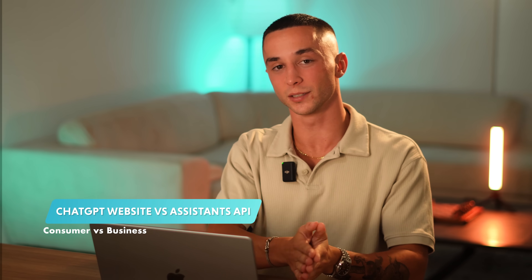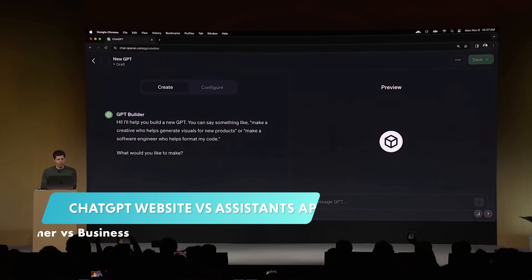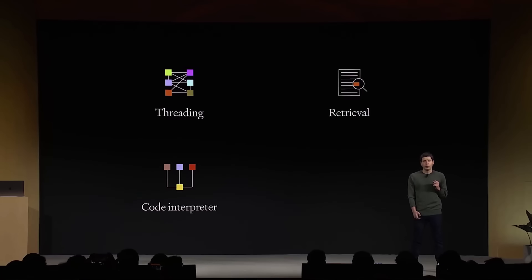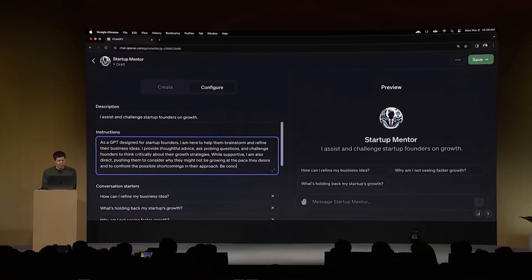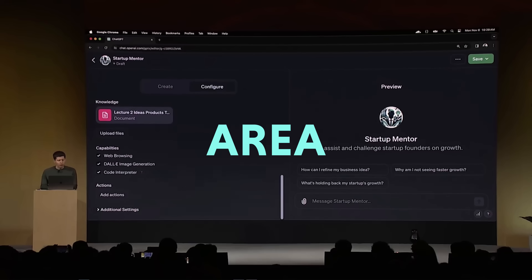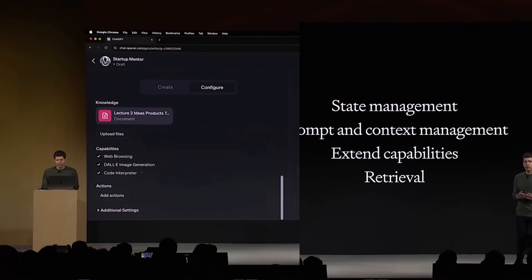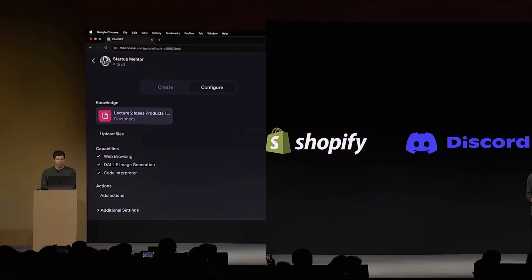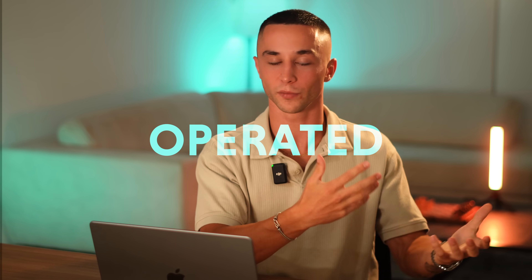The first thing you need to understand before getting stuck into building this is the difference between the GPTs that you can build on the ChatGPT website and the GPTs that you can build with OpenAI's Assistants API. The GPTs you can create on the ChatGPT site are best understood as consumer toys — cool little gimmicky things that allow people to set up some knowledge and build GPTs on a marketplace. But you need to understand that is one area and one side of this entire equation. The other side is the Assistants API and the real powerful assistant that you can create and operate programmatically. The ChatGPT ones cannot be operated programmatically — you can set them up and save them, but you can't call those programmatically.